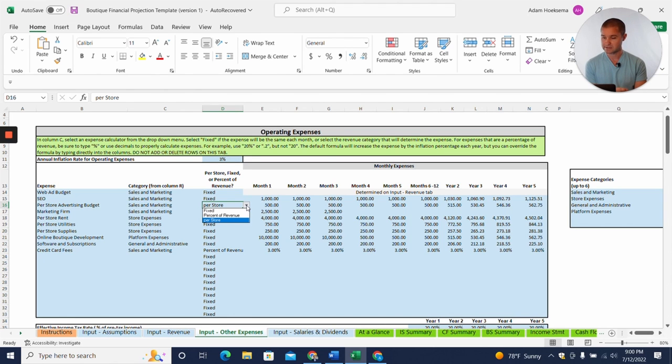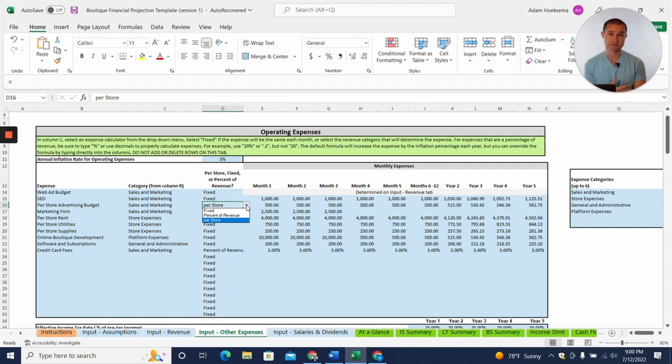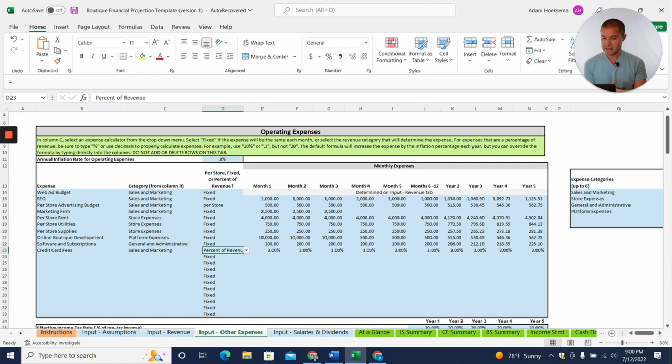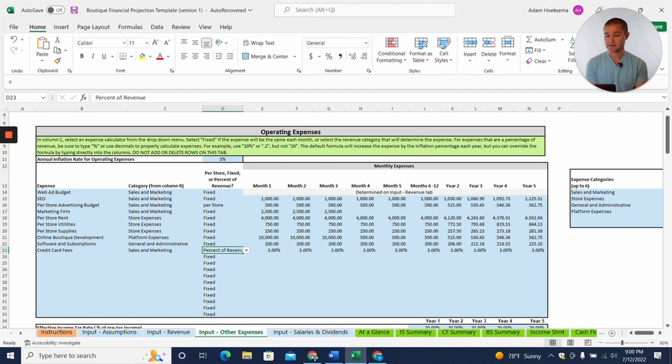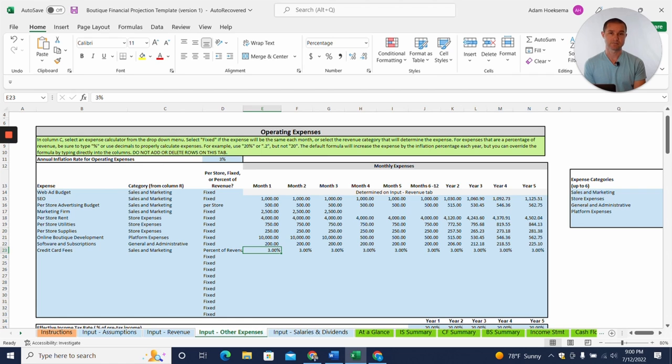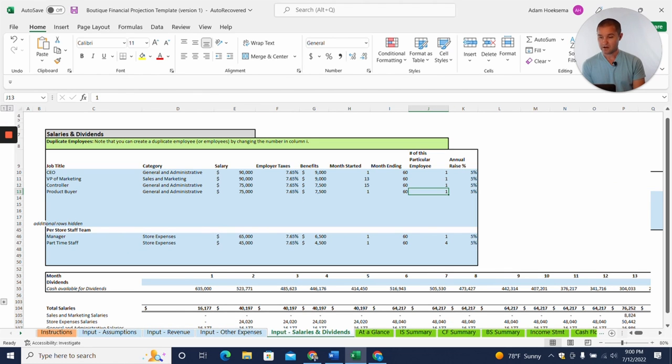And then you can also have expenses that are on a per store basis. So for example, you might have an advertising budget of $500 per month per store that we spend. And then you, the last thing you can do is a percentage of revenue. So you might have an expense like credit card processing fees, that is a percentage of revenue. So we've got a 3% credit card processing fee built in here.